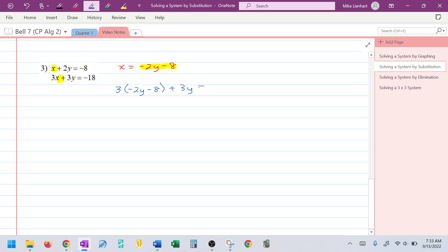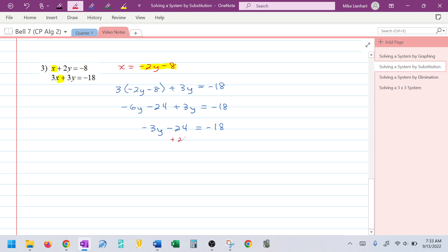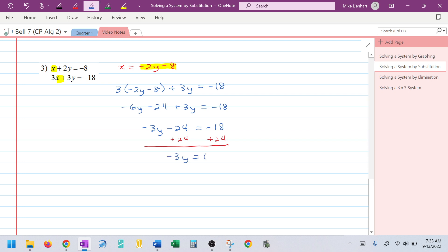After substituting, I have: 3(−2y − 8) + 3y = −18. Now I only have y's. Distributing: −6y − 24 + 3y = −18. Combining like terms: −3y − 24 = −18. Adding 24 to both sides leaves −3y = 6.